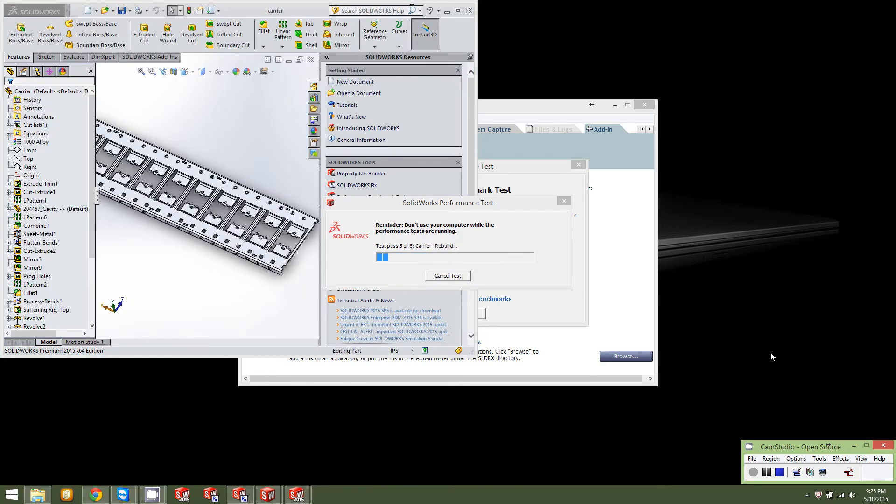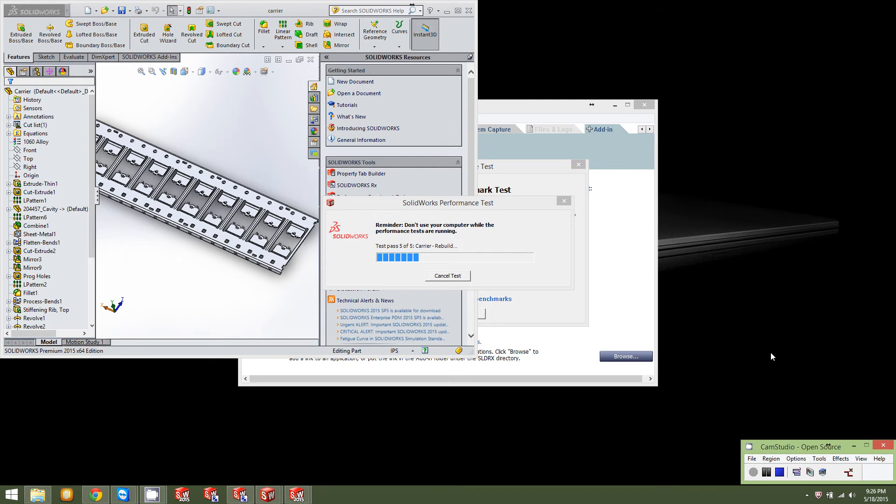This fancy part here is carrier of some sort. Not exactly sure what it actually goes to. But, you'll be able to do some fancy spinning around. Some zooming in and out. Do a drawing, a rendering. And that should be the end of the test. And we'll get the results.